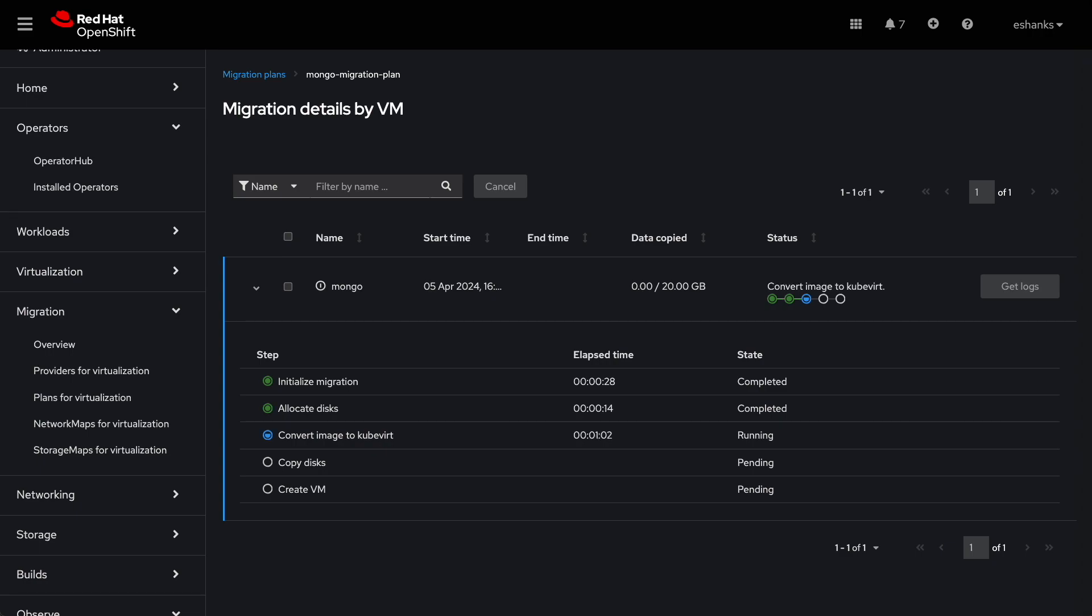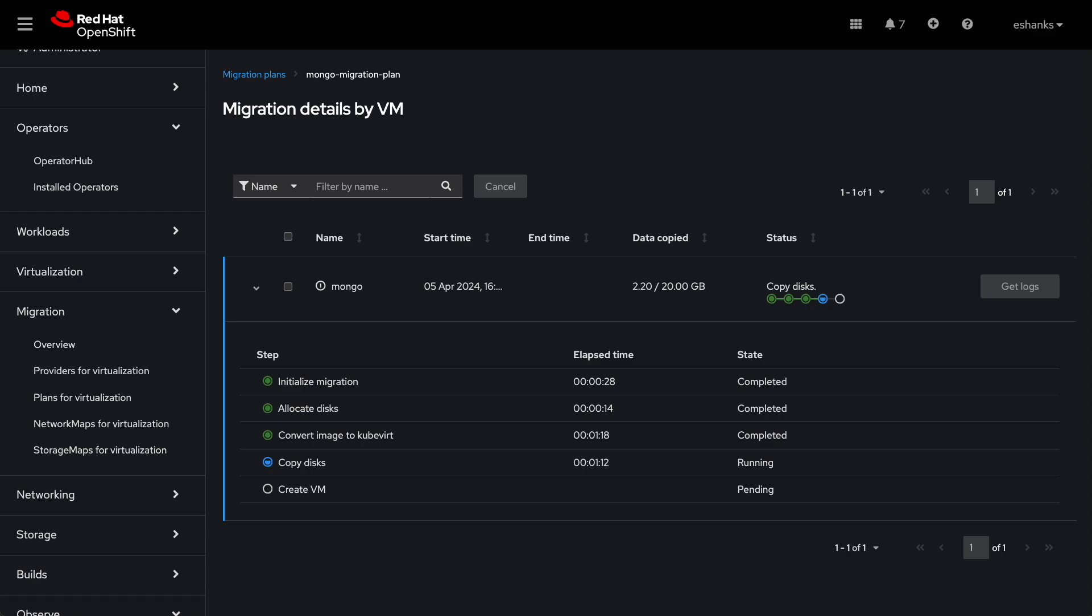You'll see the data about the migration status and the data being copied. I've sped up the video here, but the whole process for a 20 gigabyte virtual machine took less than 10 minutes.